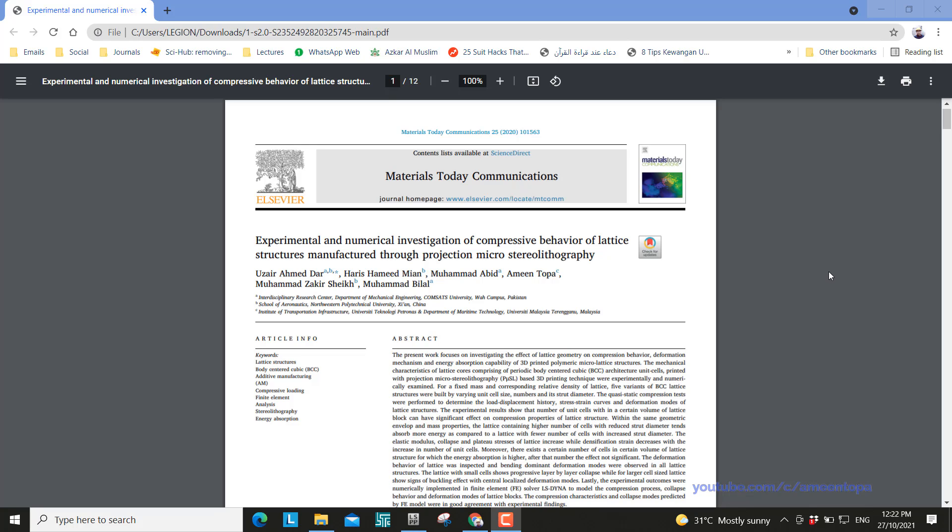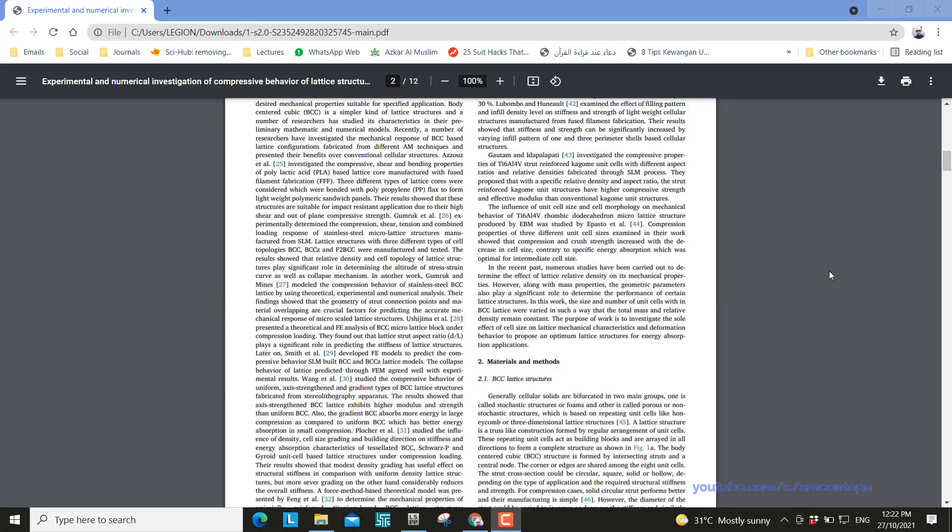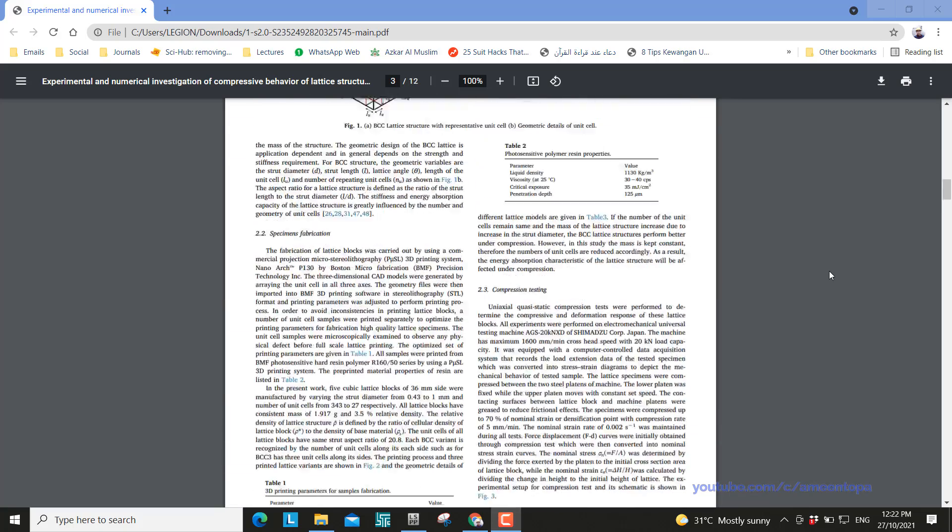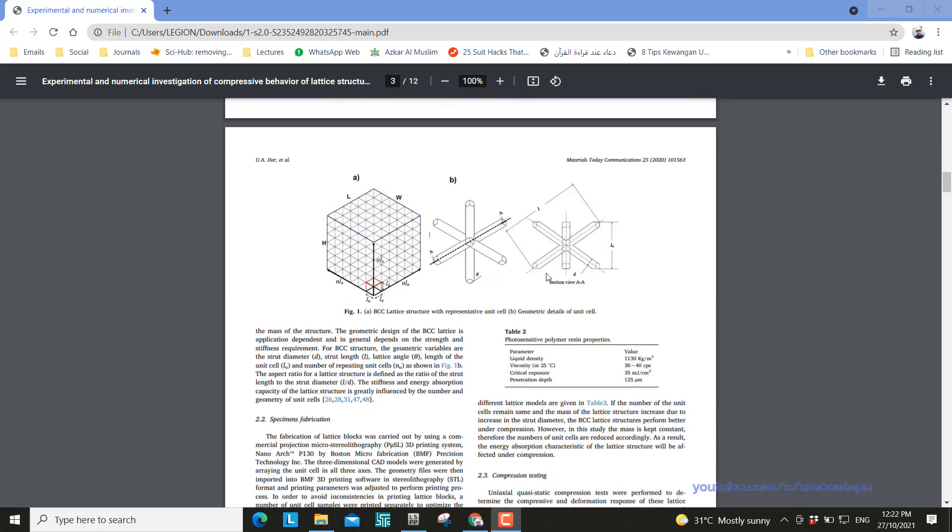So what is a lattice structure? A lattice structure is something similar to this. This is only one type and it is called BCC lattice structure or body centered cubic. So without further ado let's try to make this guy.